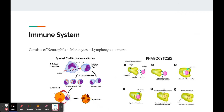Through my project, I was able to dive deep into the immune system, as well as some of the medications. Some basic immune system background is that the immune system consists of neutrophils, monocytes, and lymphocytes, and a lot more. Lymphocytes are specific white blood cells that actually fight during an immune response. They come in two flavors: B cells and T cells.